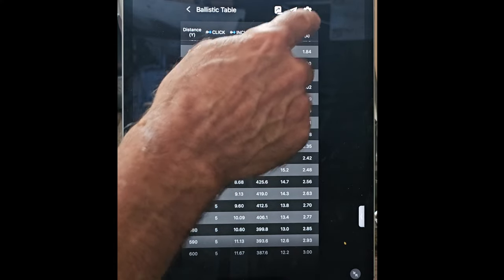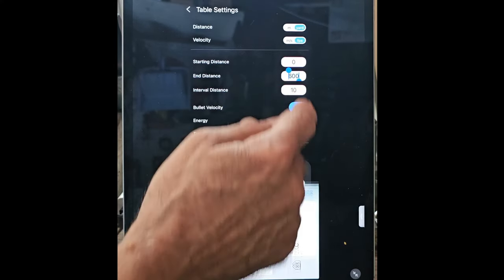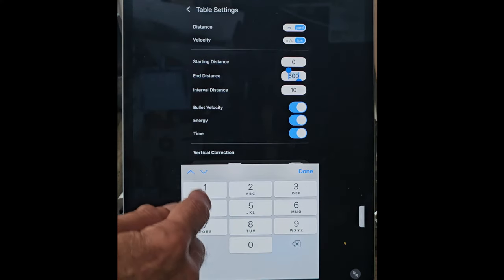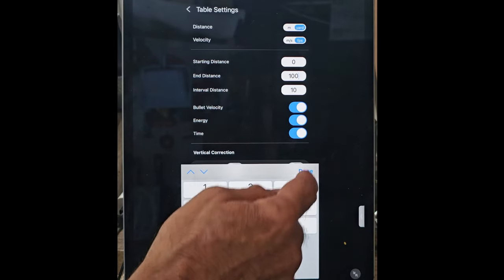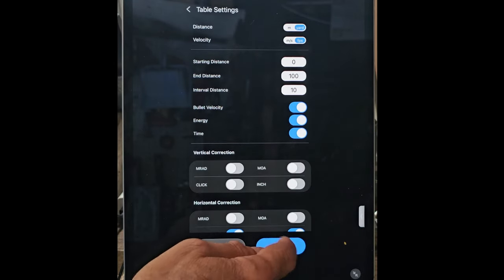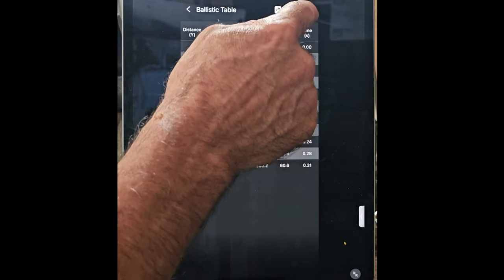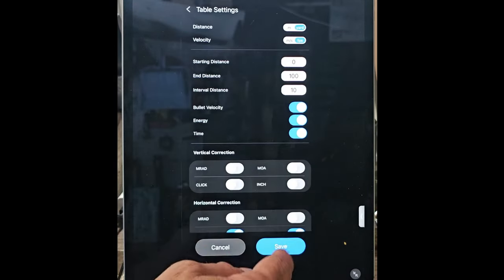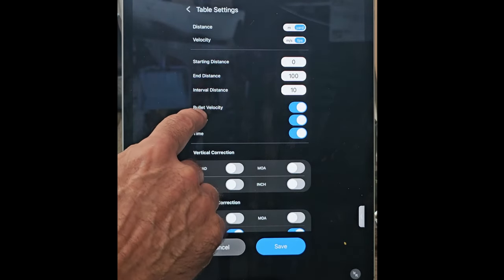And save it. Now you have a chart that you could print out that, if you look, goes all the way down to 600 yards. Put that back to 100 yards for me, save that, and you can see that saves.